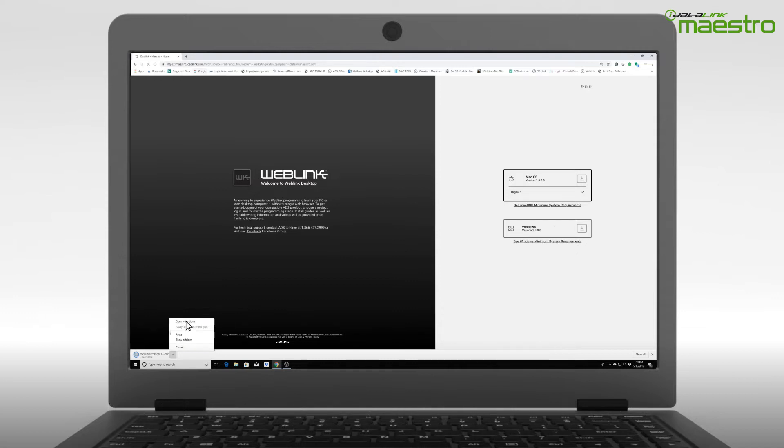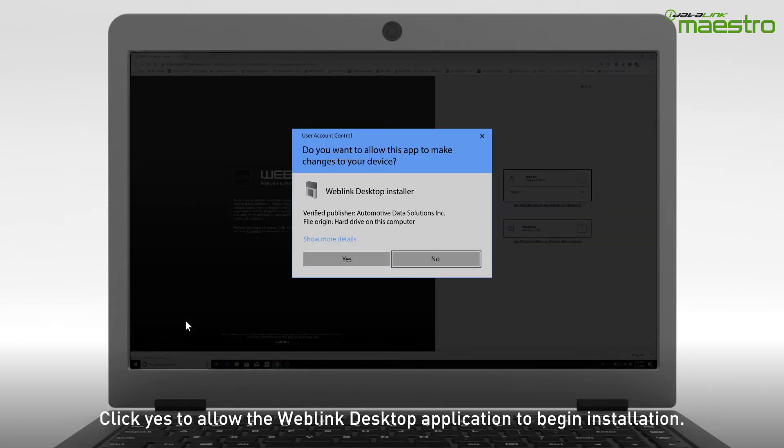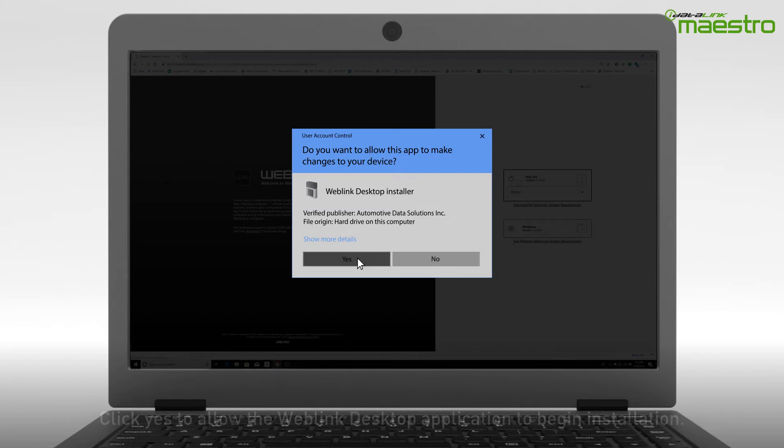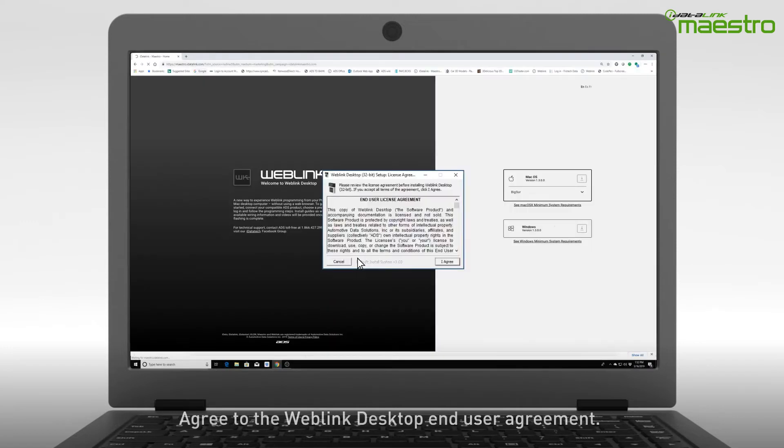A window will now appear requesting the app make changes to your device. Click Yes. A second window will appear asking you to agree to our End User Agreement.